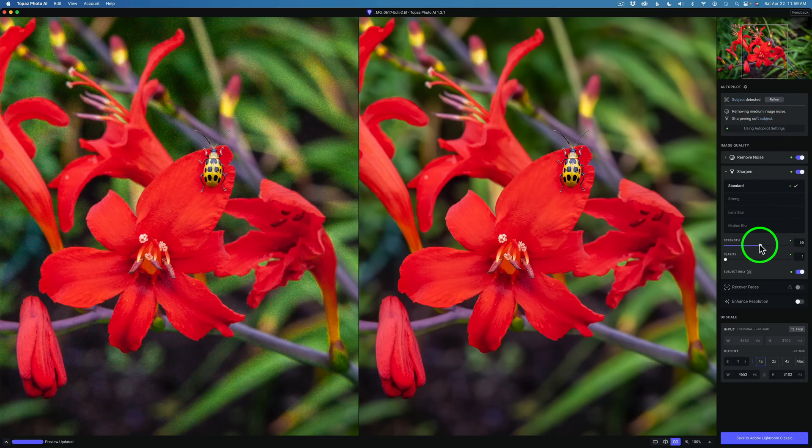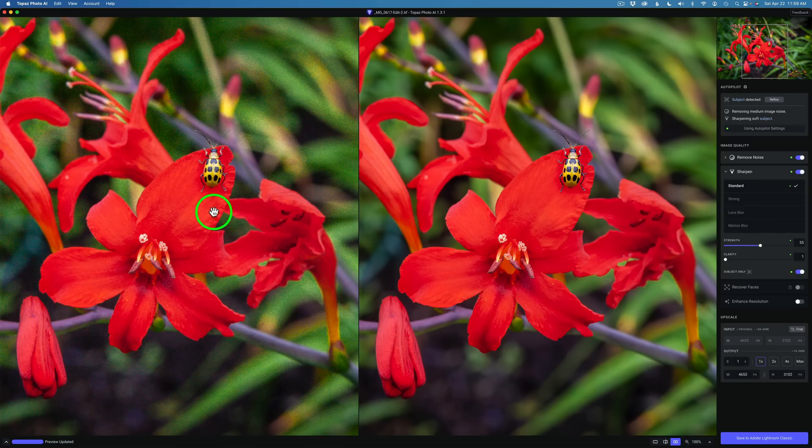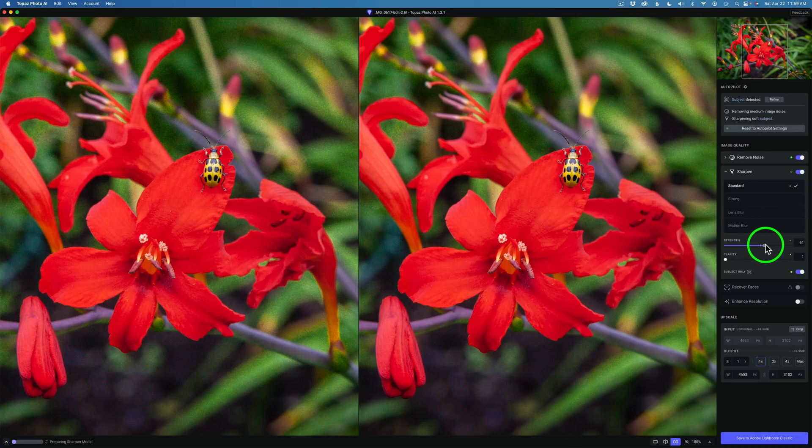Of course I can adjust it from there. Now this image is a little on the soft side. You can look on the left hand side and see the noise and the sharpness of the image. If I take the Strength and drag it.